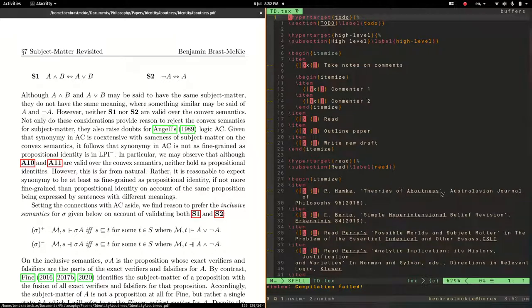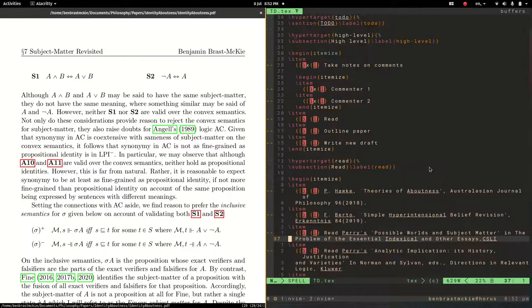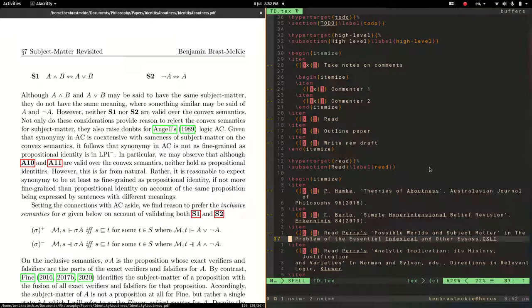Sometimes that might be convenient. You don't want to have the preamble if you're just going to cut and paste this into another latex document. So those are some options.